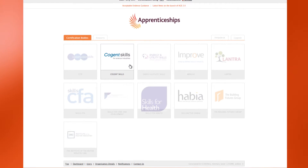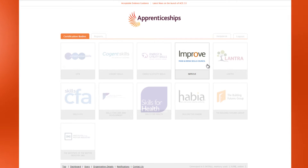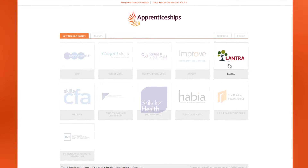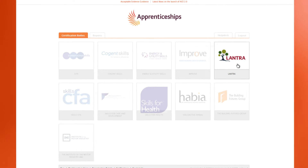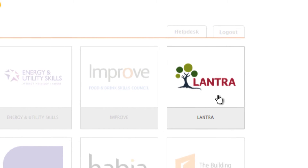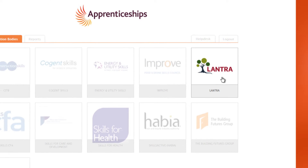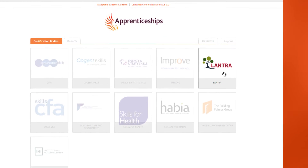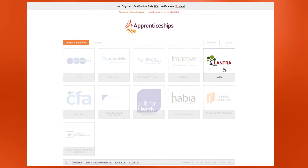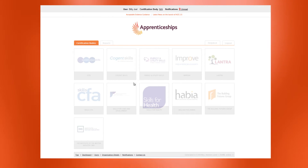The Certification Bodies tab gives you access to all the bodies that you work with to claim apprenticeship certificates. Each body has its own sectorial remit and is responsible for the certification of apprenticeships within their designated sectors. They are also referred to as sector skills councils or sector skills bodies.